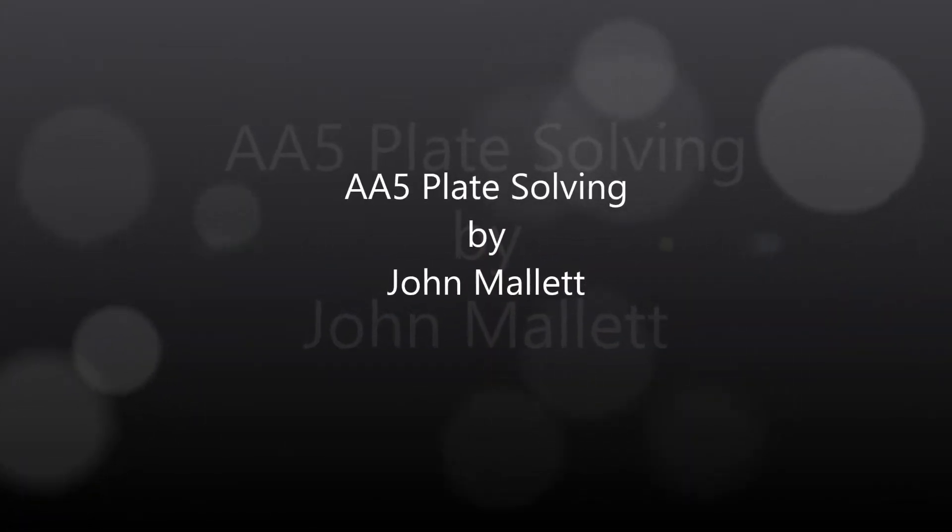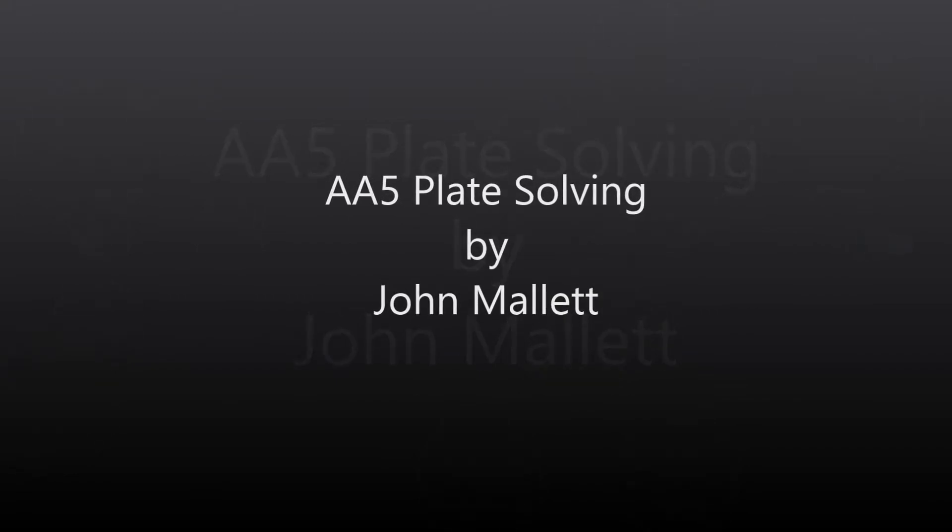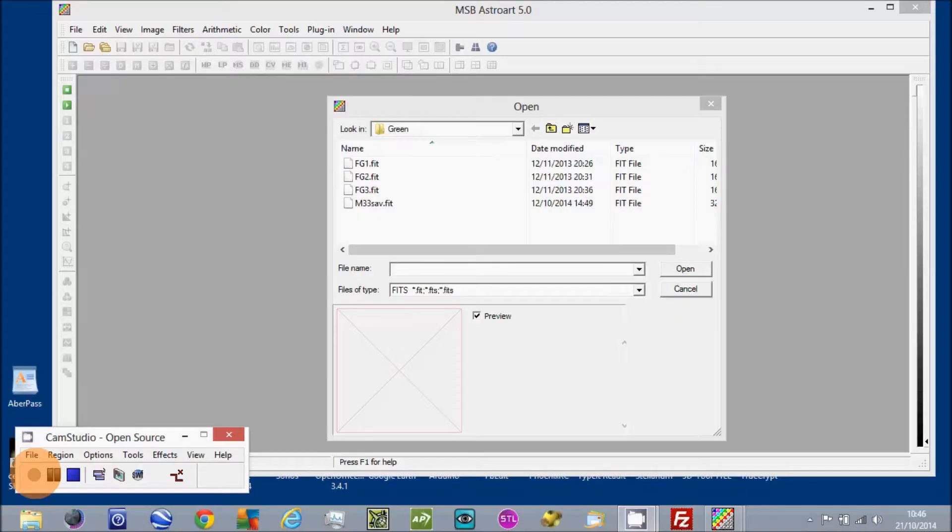Okay, just a quick video on Astromart 5 plate solving.